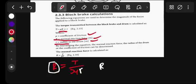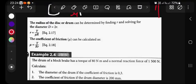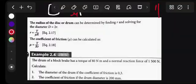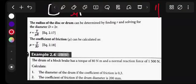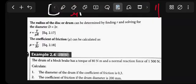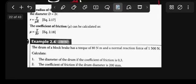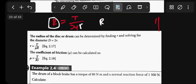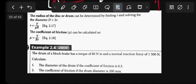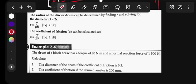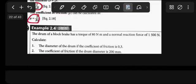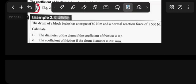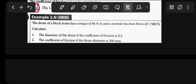So we have this typical question here. I want us to apply what we've discussed with this formula. This is an intro - we'll be dealing with this formula. I'll give you Example 2.4. This is a drum block brake. The drum of a block brake has a torque of 80 Newton meters with a normal reaction force of 1500 Newtons.